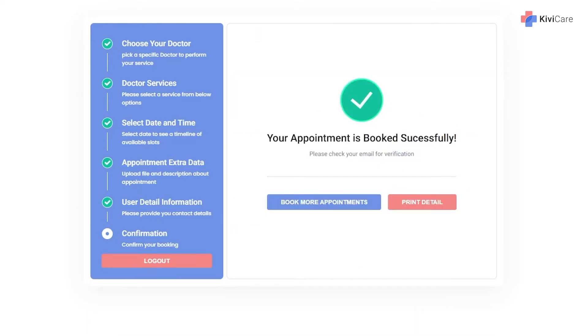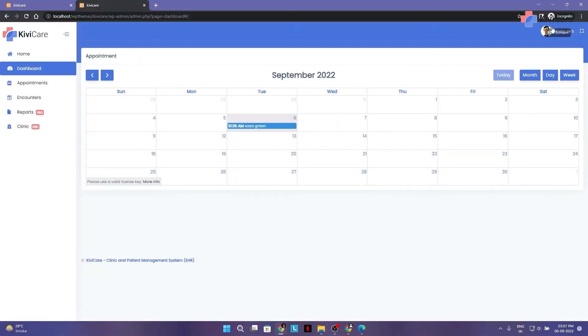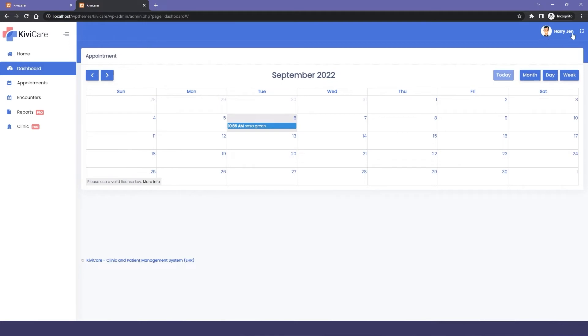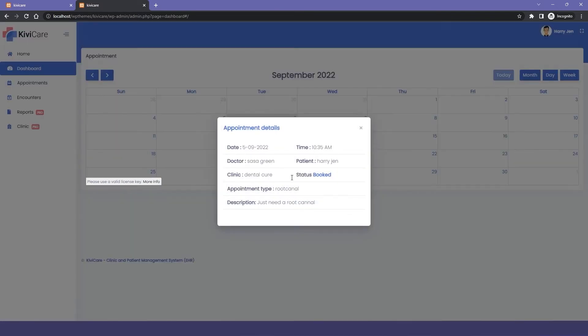Now we will go into the patient tab and you can see we are into patient tab for Harry Jane. And the first thing you can see is the calendar where your appointment can be seen and you can click on it and have more detail about it.